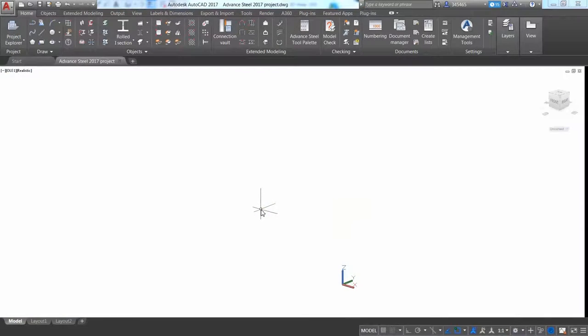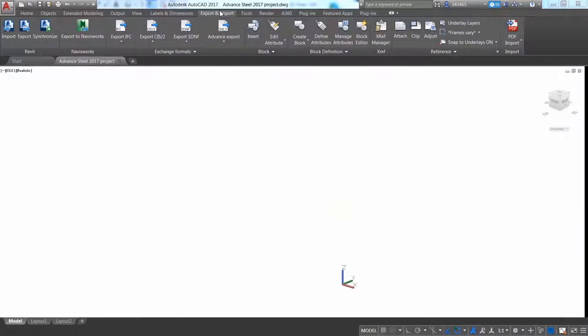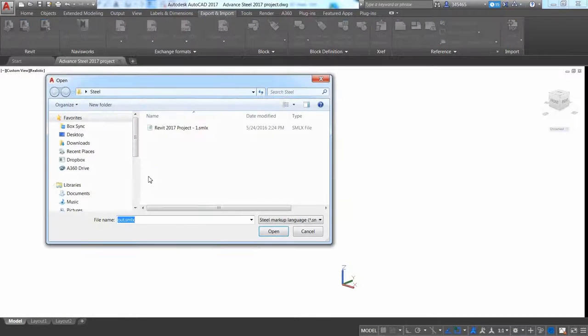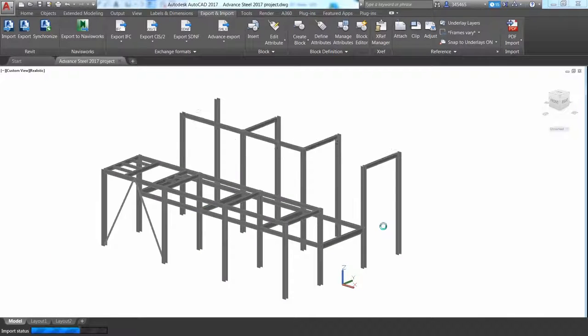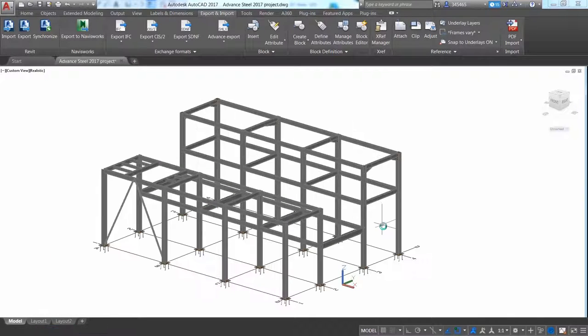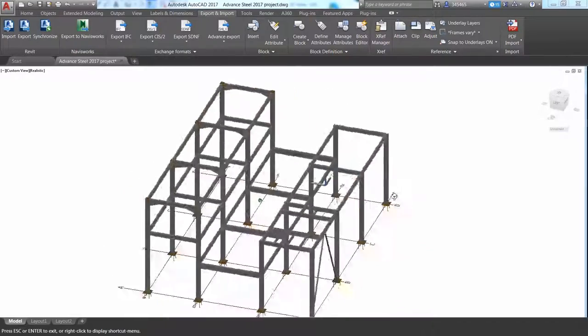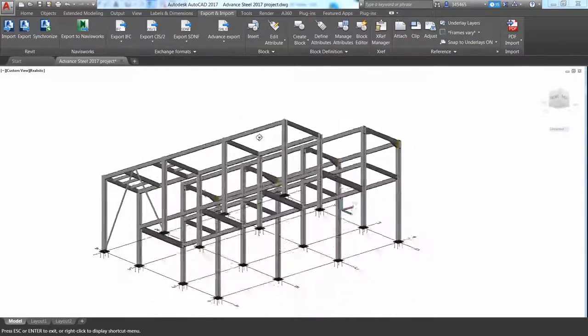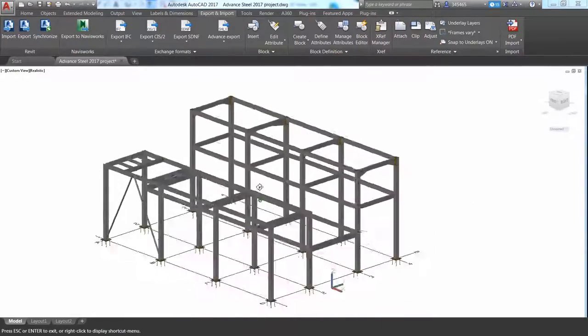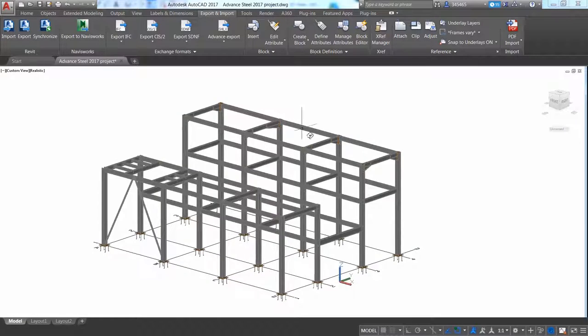In Advance Steel, you can then import the file from Revit by pressing the import icon. The model with a grid is successfully imported and the members are now intelligent objects and steel connections are also successfully imported.